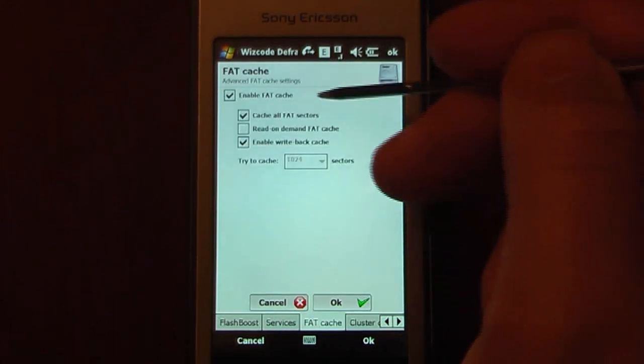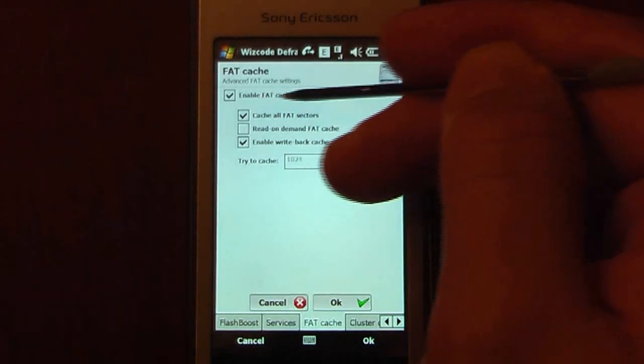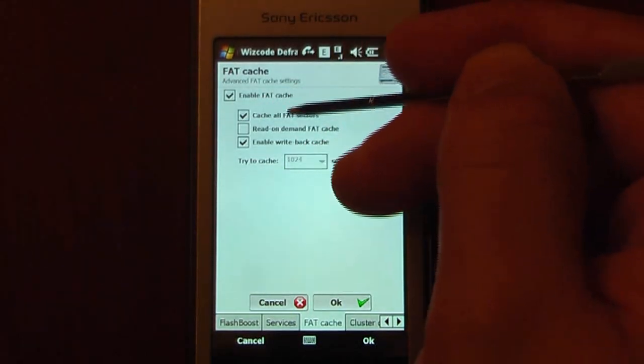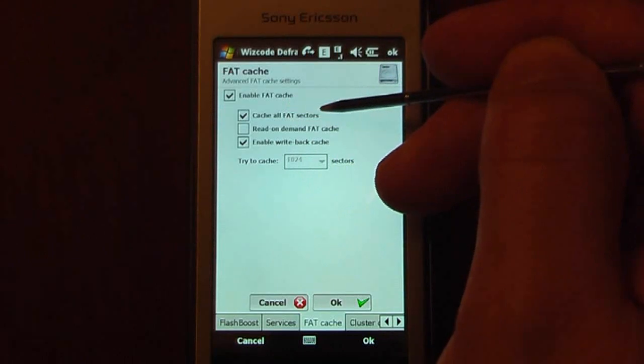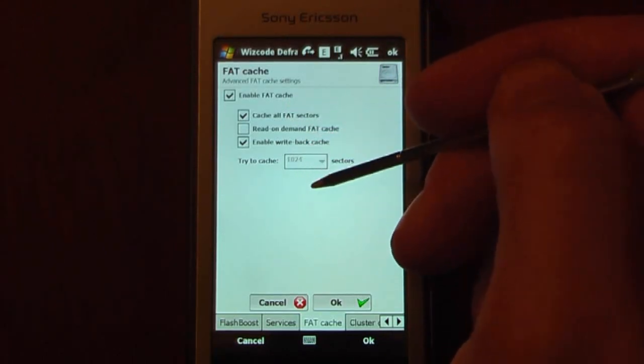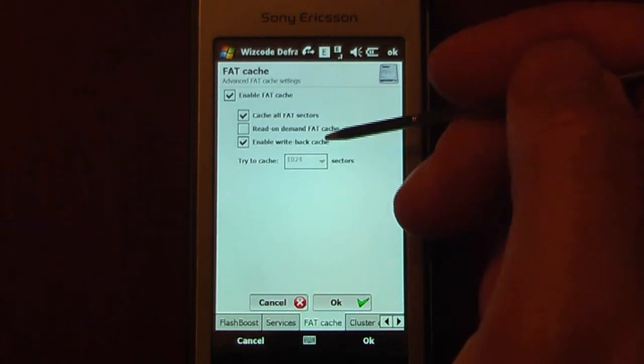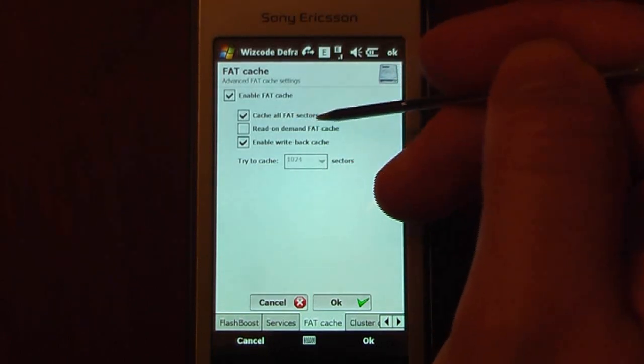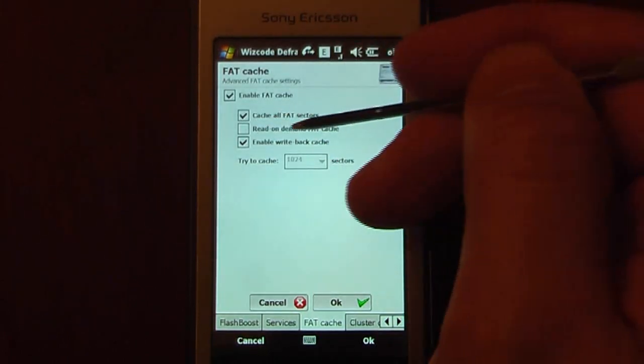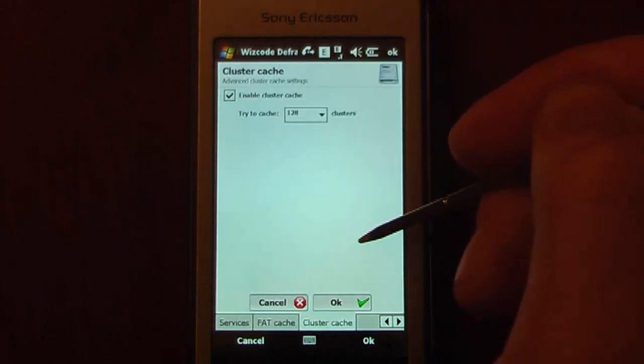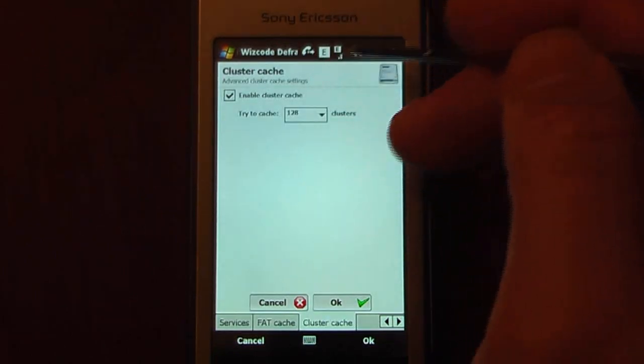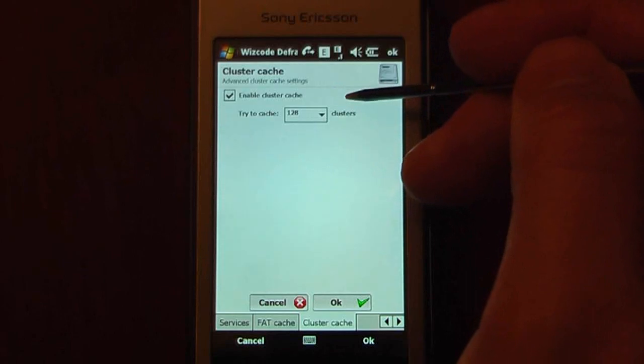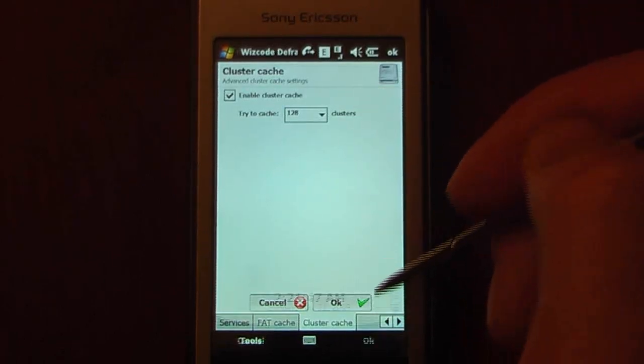So this is our Advanced Fat Cache Settings. We can enable Fat Cache. Right here it says Cache All Fat Sectors. And what that's going to do is give it much more precise performance because you want all of your pieces stuck together. You can also read on-demand Fat Cache. And enable Write-Back Cache. And go into Cluster Size. So this is how many clusters that will try to cache to your Windows Mobile Device.